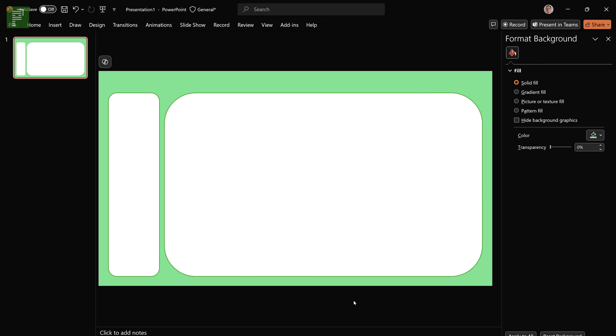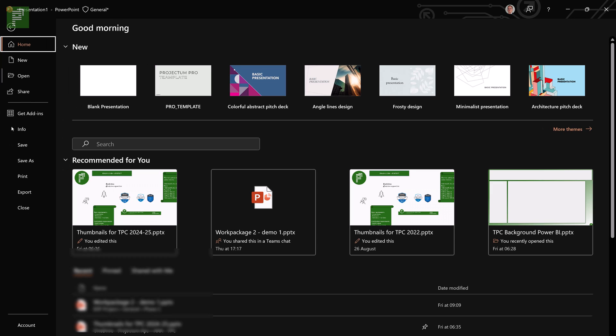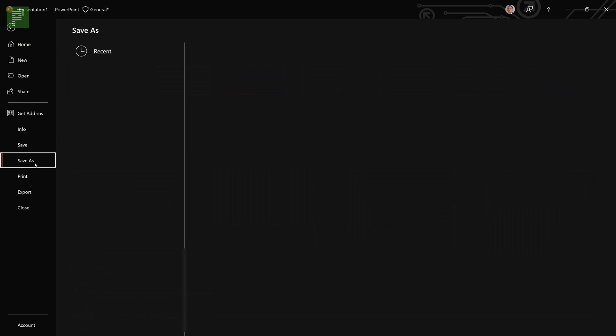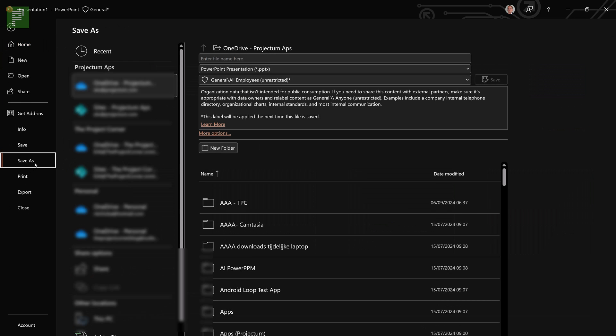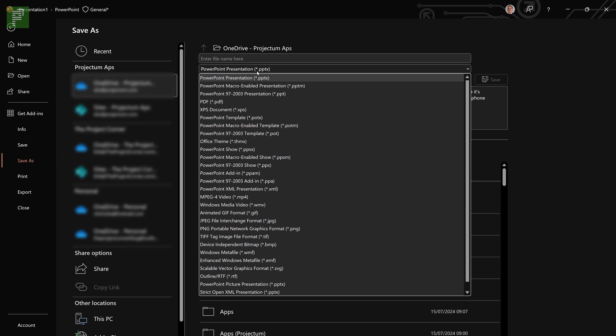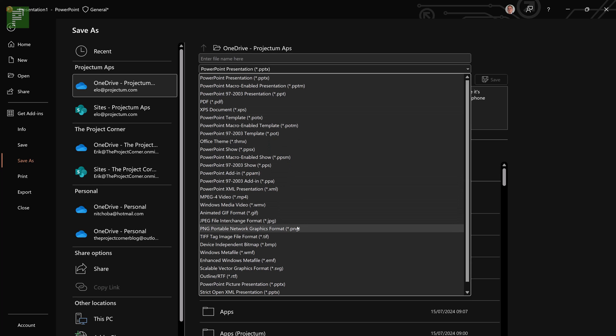And now if I'm happy with this page what I'll do is I'll go to File, go to Save As and in the Save As I'm not going to save it as a PowerPoint file. I'm actually going to save it as a PNG, Portable Network Graphics format.